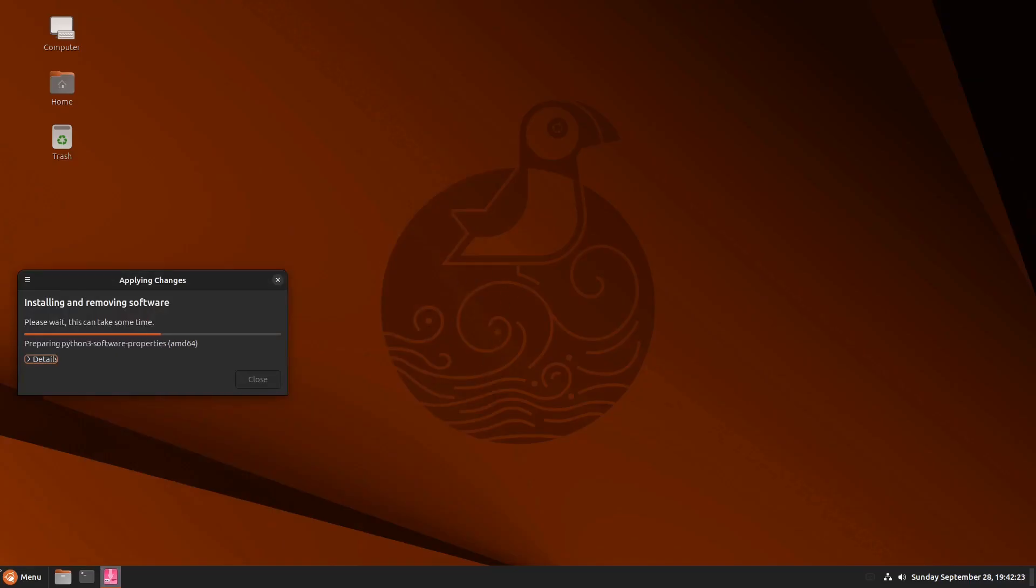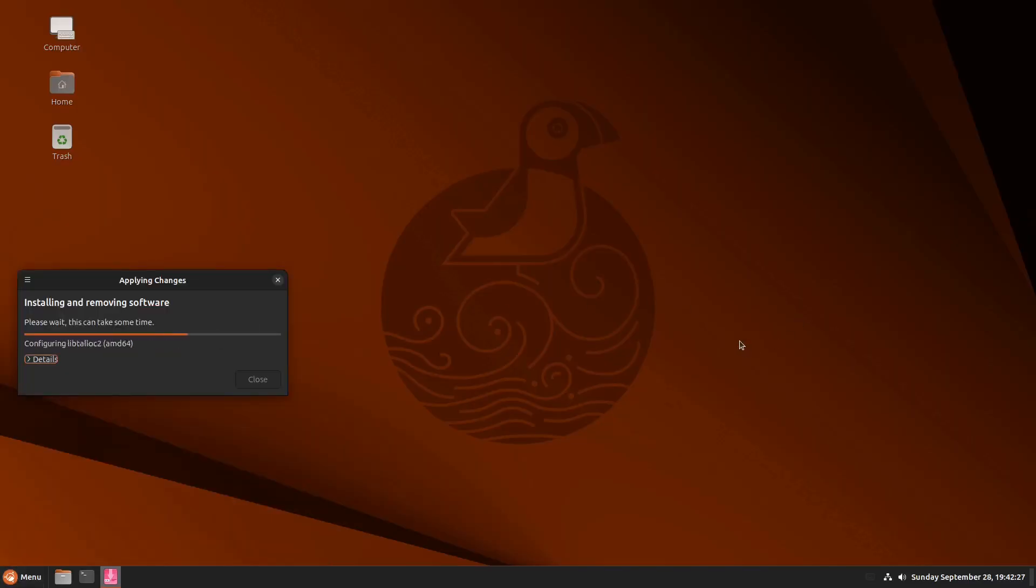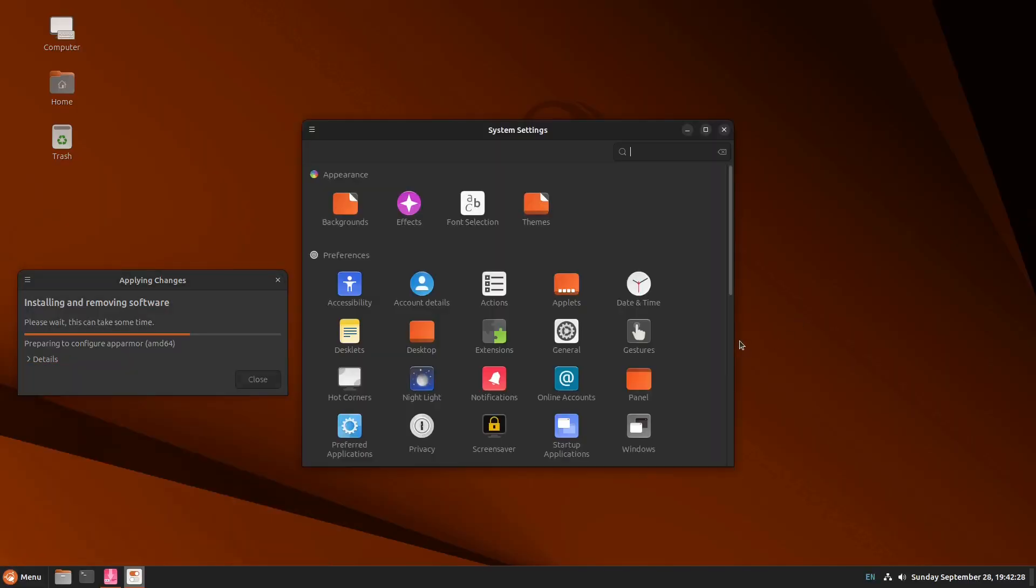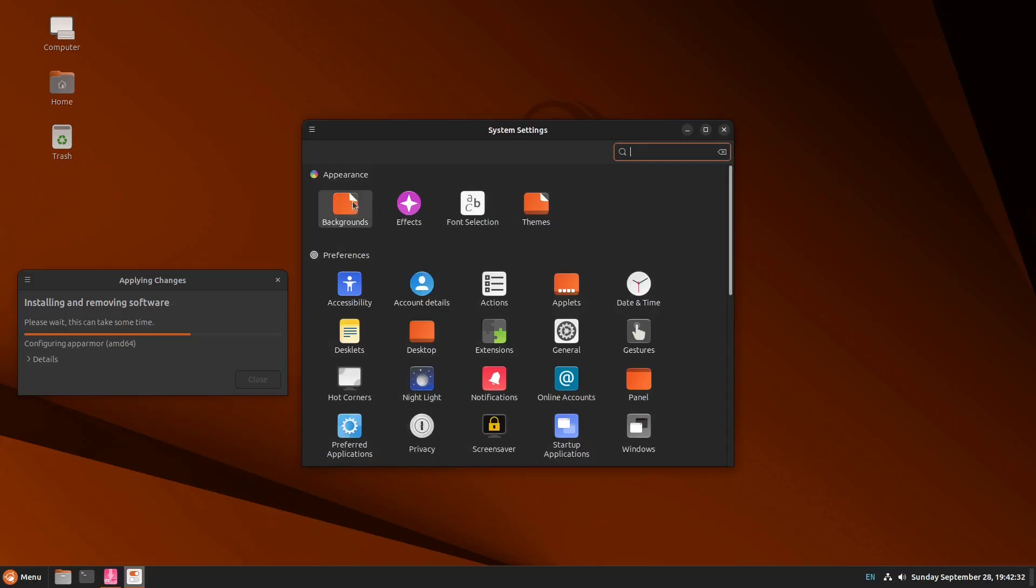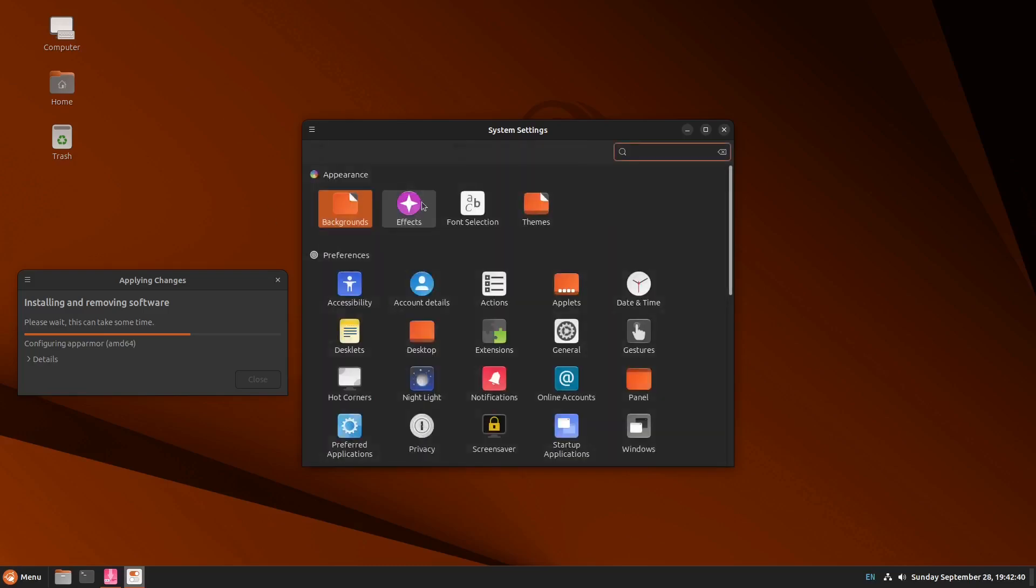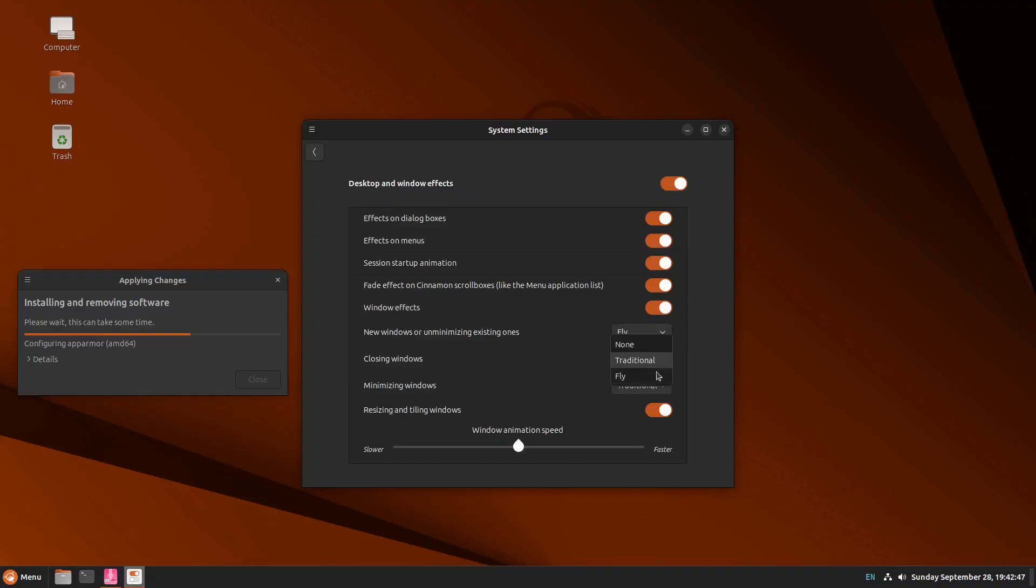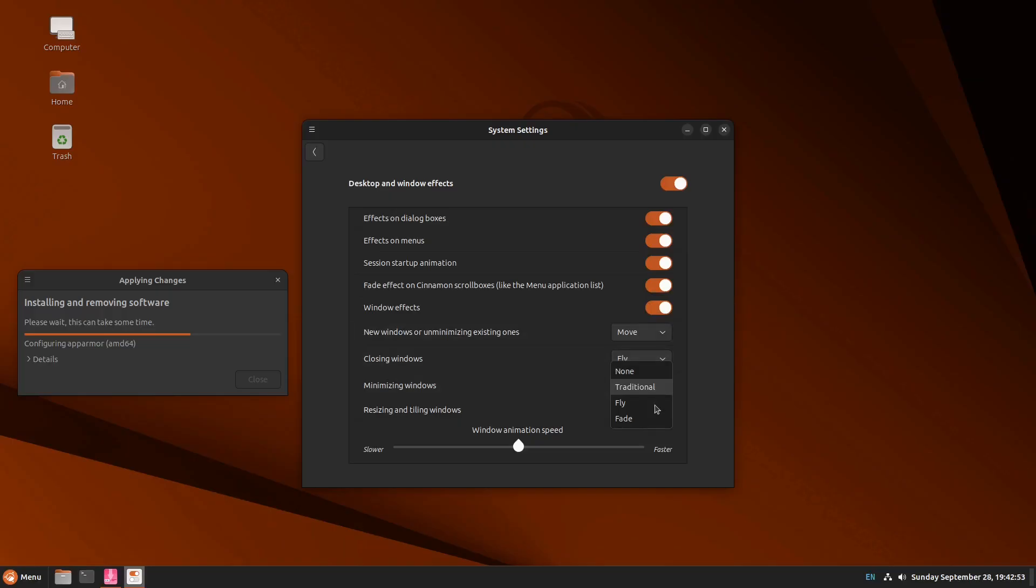Now, let's try to go to the appearance by, of course, going to the settings while the update is still running. So you could also click this one if you wanted to look for more backgrounds and effects right here. Of course, traditional, fly, or move. Okay. Let's try to have the move and this one the fade. Okay.